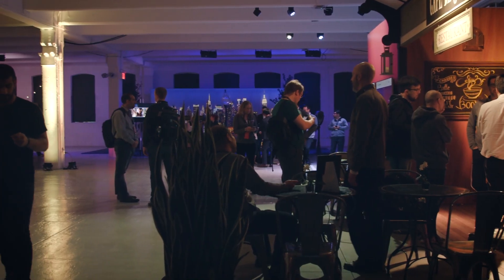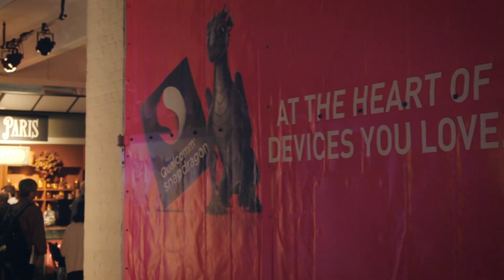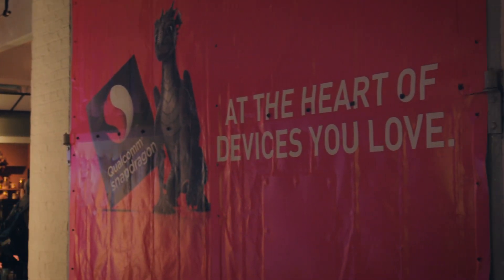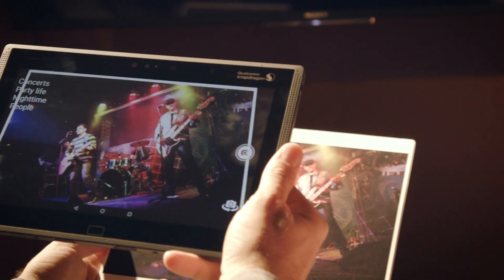Pete Paschal, Tech Editor at Mashable. I'm here at Qualcomm's event to show off the Snapdragon 820 chip, the chip that's going to power a bunch of flagship smartphones in 2016. Let's see what it can do.